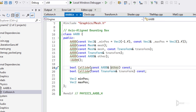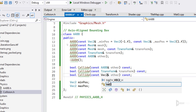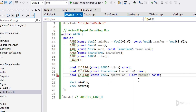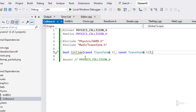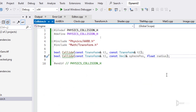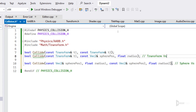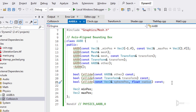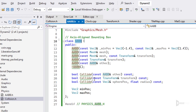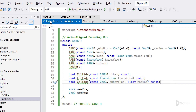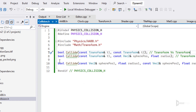So I want: AABB vs AABB, AABB vs transform, AABB vs sphere radius, transform vs sphere, and sphere vs sphere. I'm also considering whether the AABB should be a plain old data struct rather than a class with constructors — that might be cleaner. Either way, those collision functions will be the foundation.